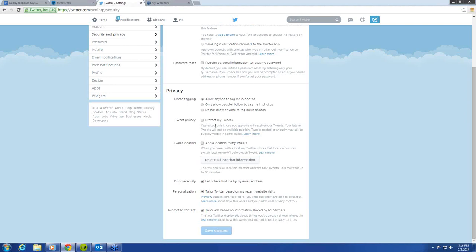This might be an okay option for a personal account, but when you're looking at housing authority accounts specifically, you want to get your story out to as many people as possible. So I really recommend leaving 'Protect My Tweets' unchecked, because if you do, you have to approve every single person that follows you, and then your tweets won't show up. We want to spread our story as much as possible, which is crucial.